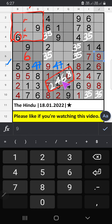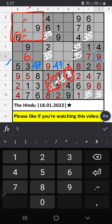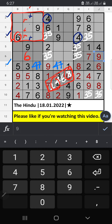Then only 3 numbers are remaining: 2, 4, 8. 2nd row and 4th row, we have 4. So 4 can't come in these cells. Then 4 is confirmed here.